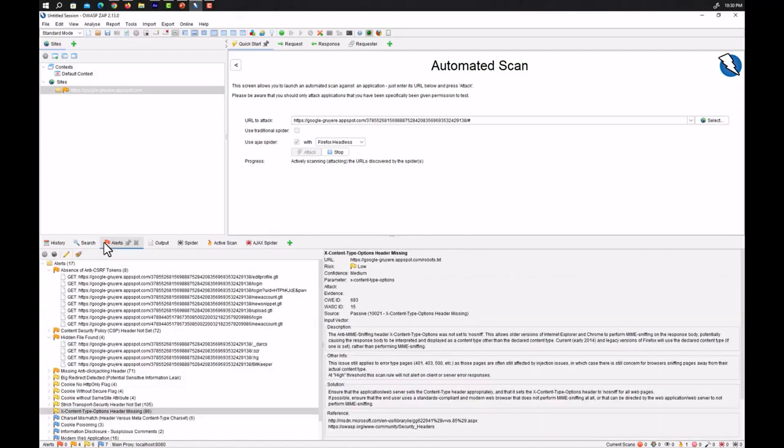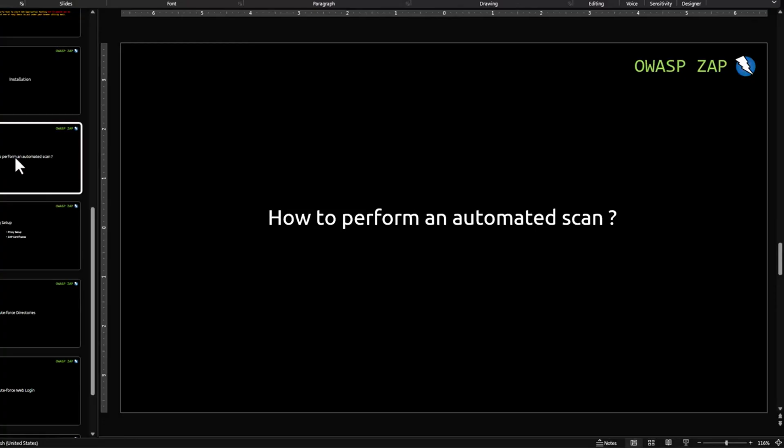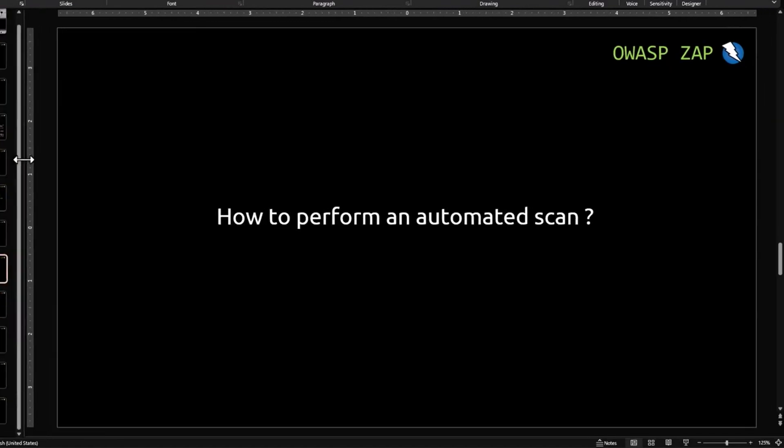So with very minimum effort, we were able to identify and scan a website and find some of the vulnerabilities that are present in this website. So this is how you perform an automated scan using OWASP ZAP, a very much needed and powerful utility present in OWASP ZAP.